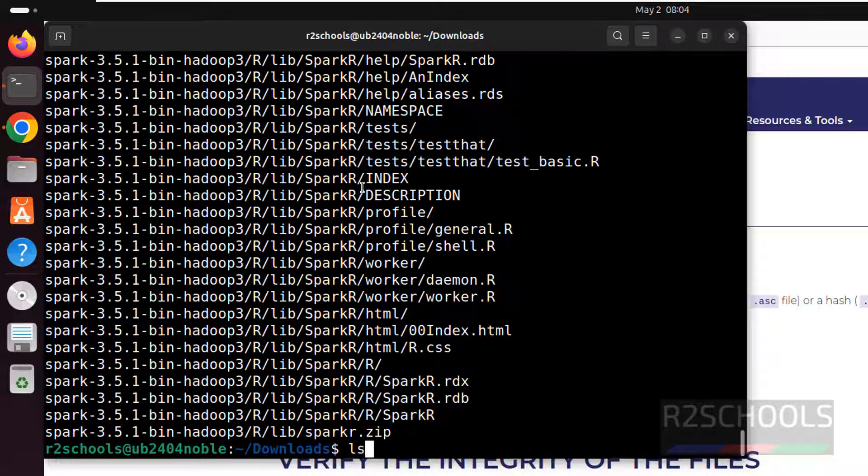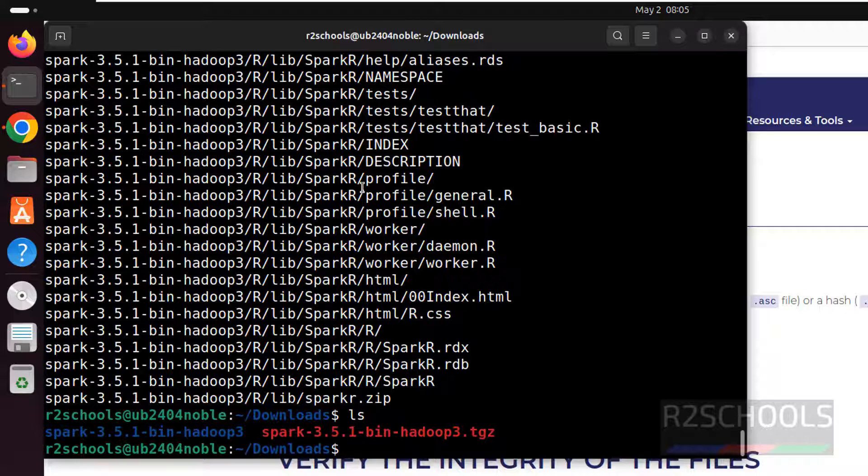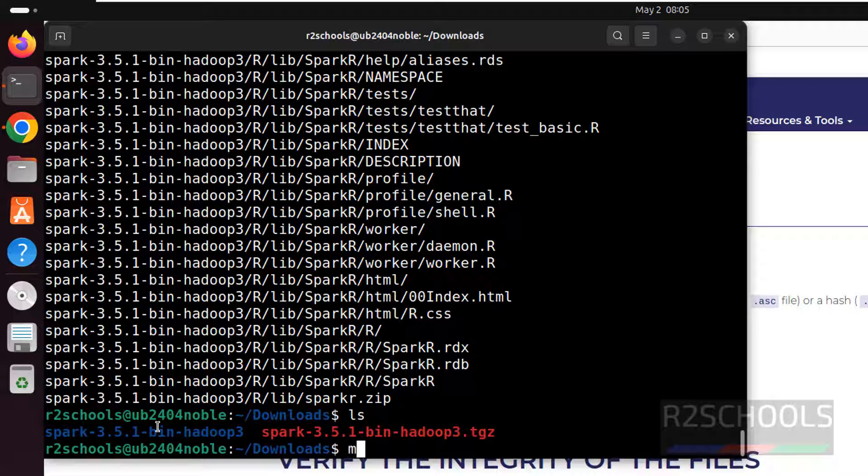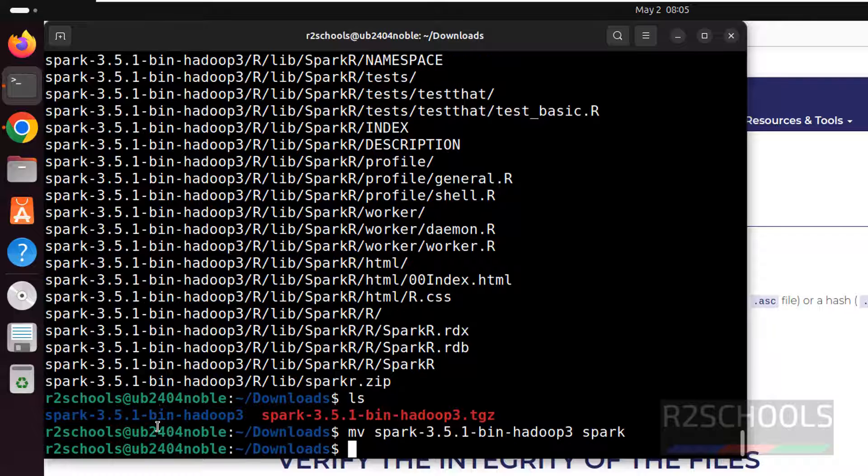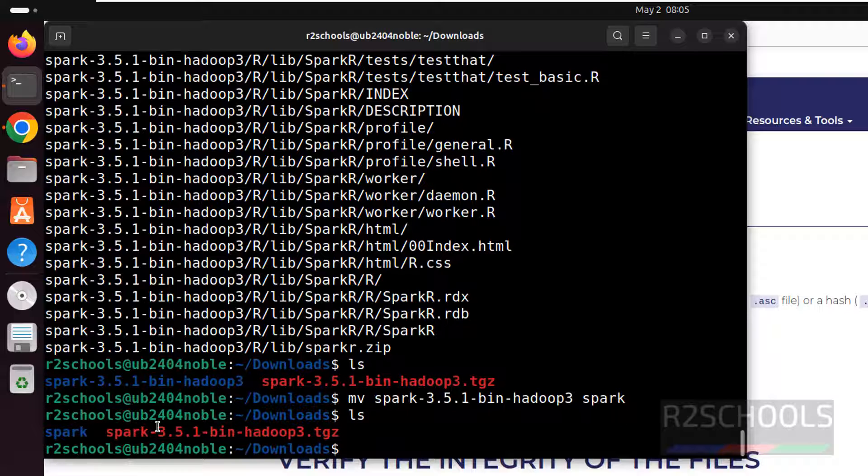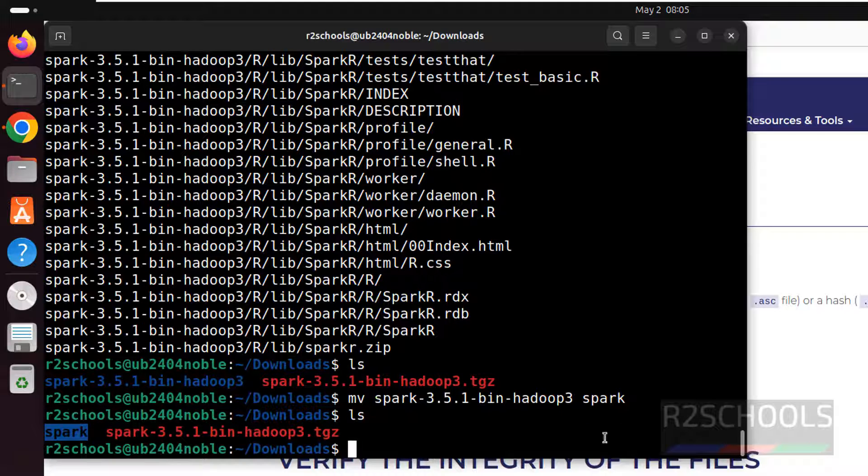Ls. See we have the Spark extracted folder. Rename it by running MV Spark to just give the Spark. I don't want this much bigger name. It will rename to Spark. Ls. See name has been changed to Spark.